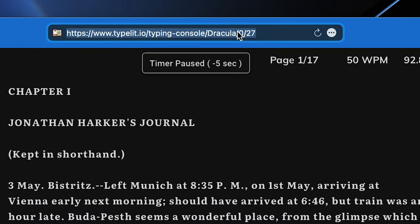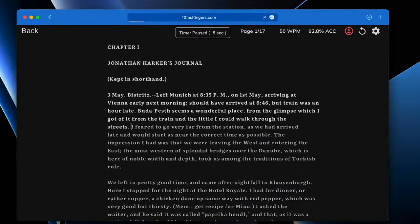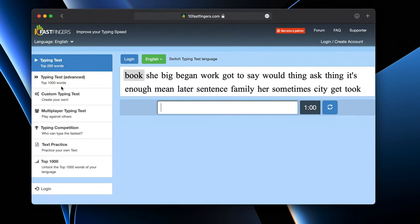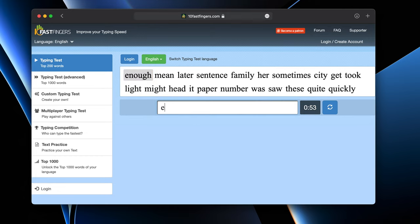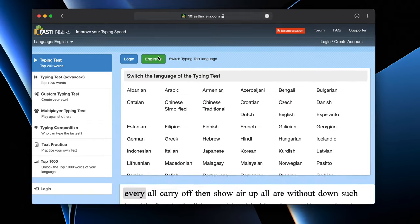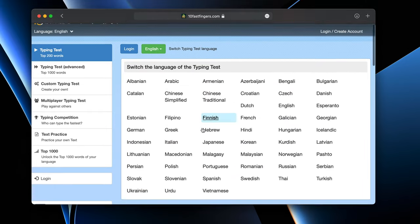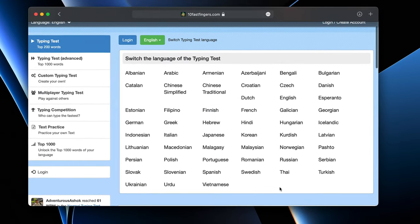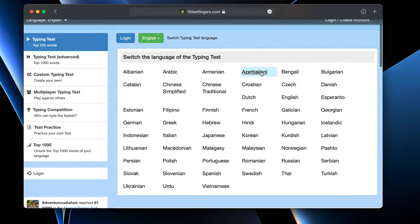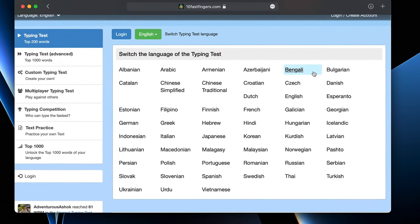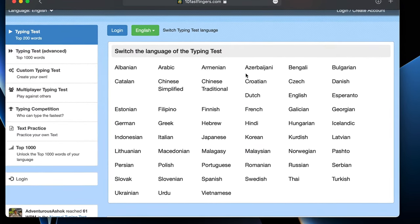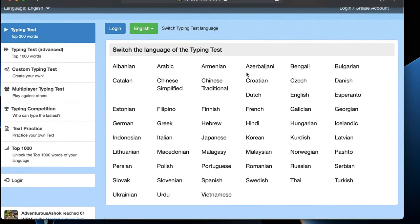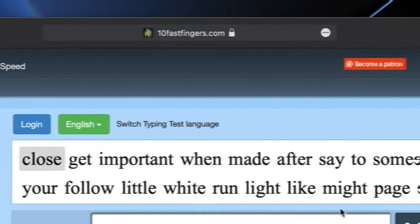The third website is 10 Fast Fingers, which is no doubt the most popular one amongst beginners trying to learn how to type faster, and for a good reason. Its main advantage is not its aesthetics or a cool concept behind it, but the good basic functionality that it has. The main reason behind its popularity is that it offers an arsenal of different languages to choose from, so you can improve your typing speed in your native language and not only English.